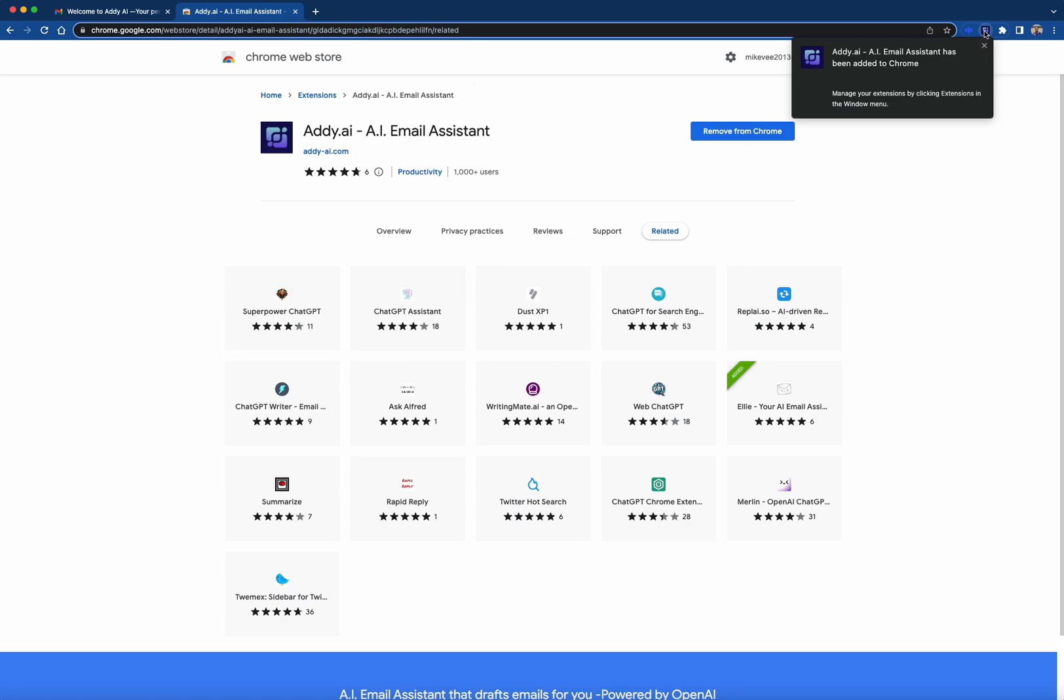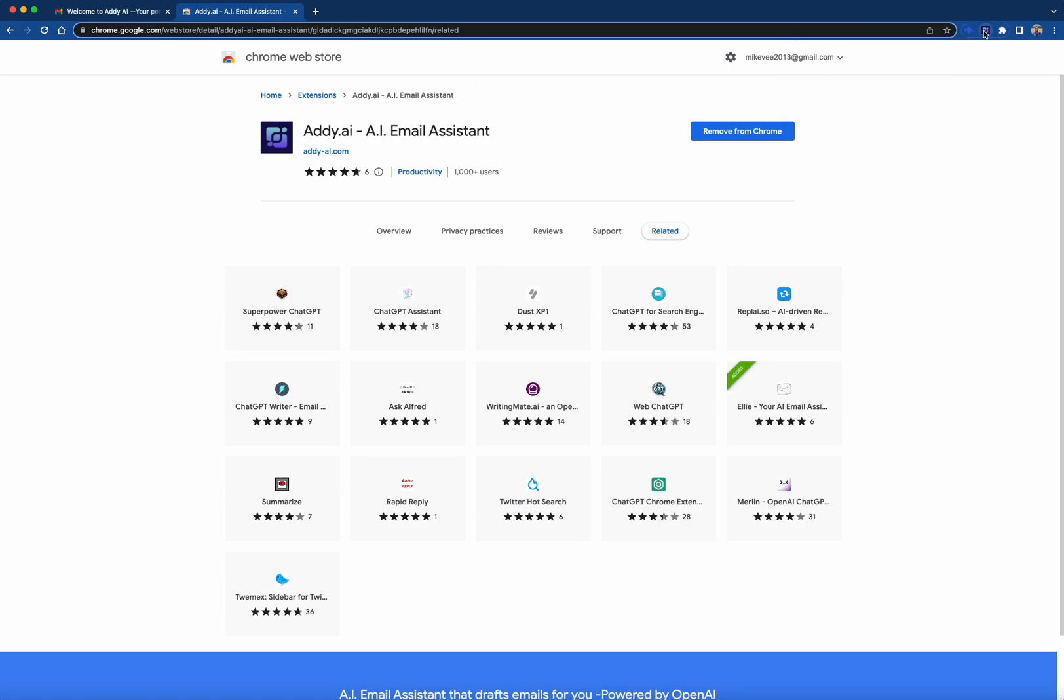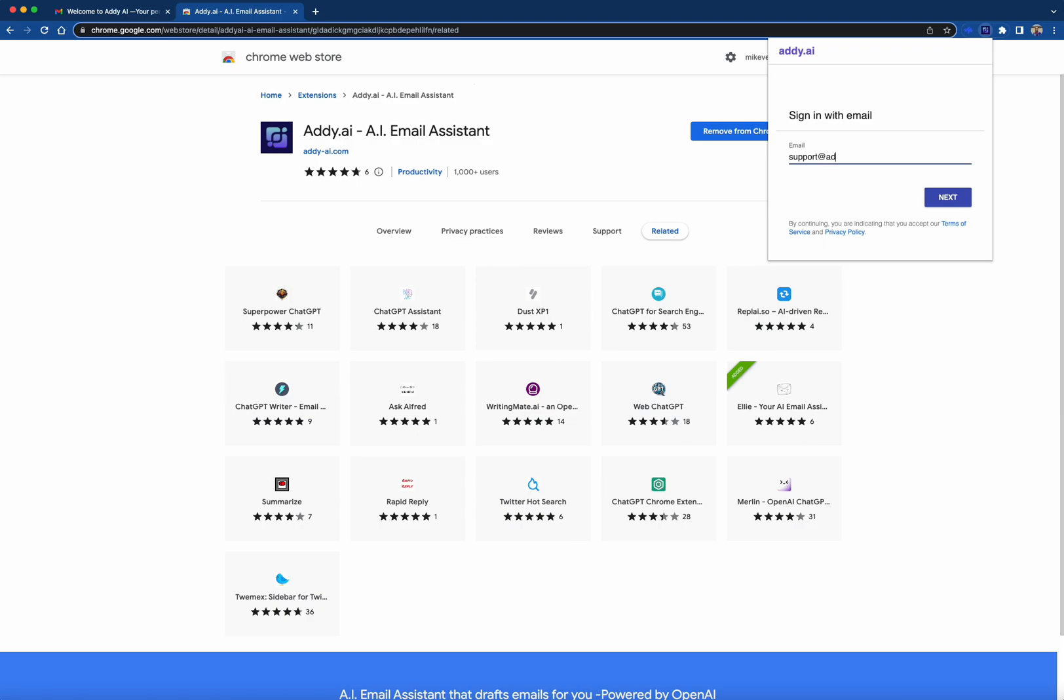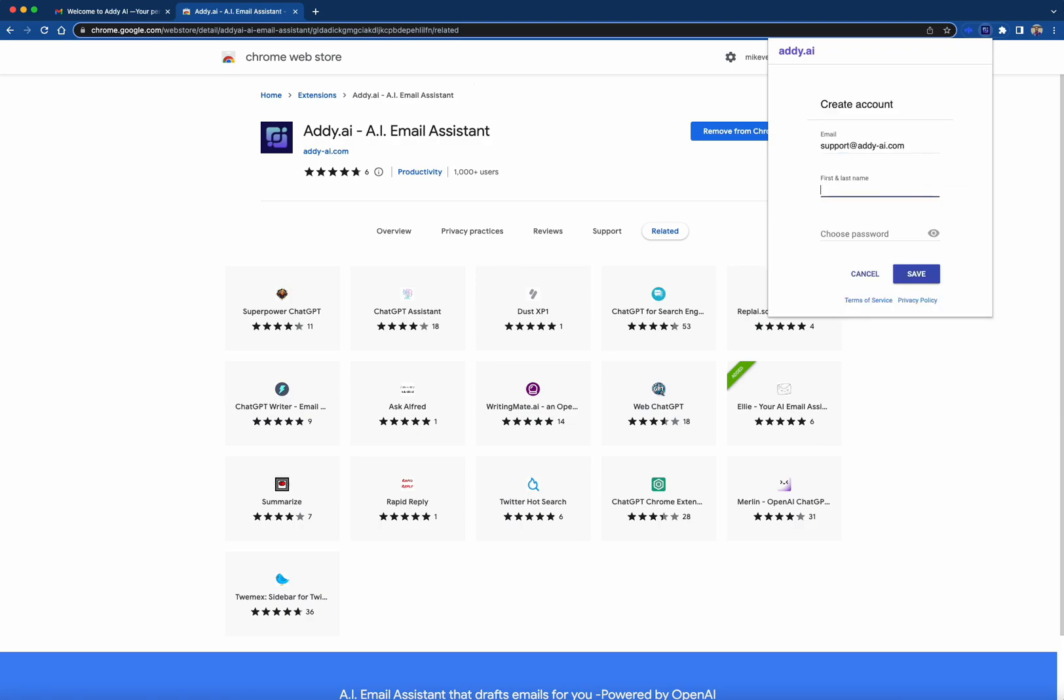This will prompt you to sign up using your email. Keep in mind that the email address you enter should be the same as the recipient of the welcome email. Be sure to add your name and create a password. Then click Save.